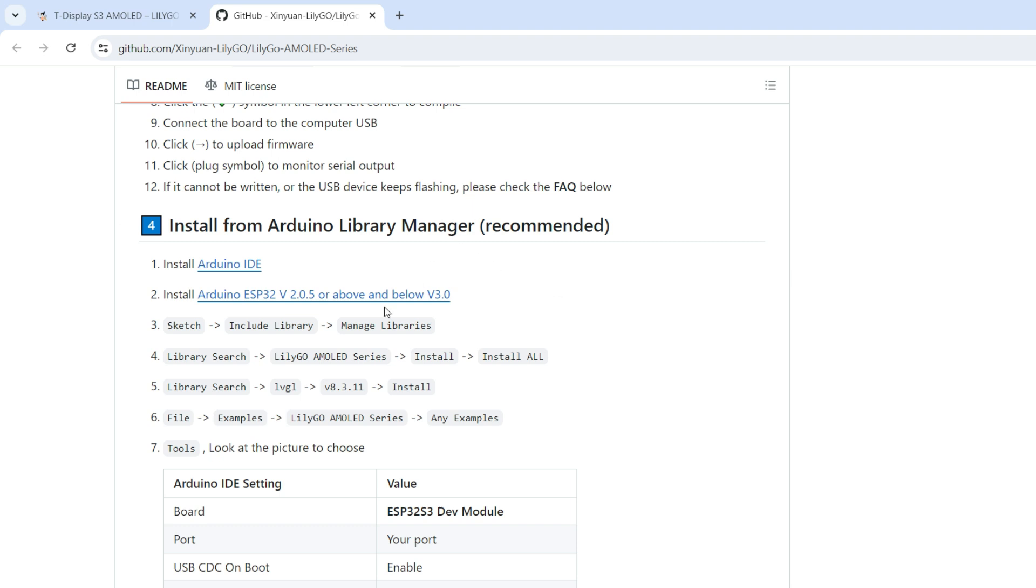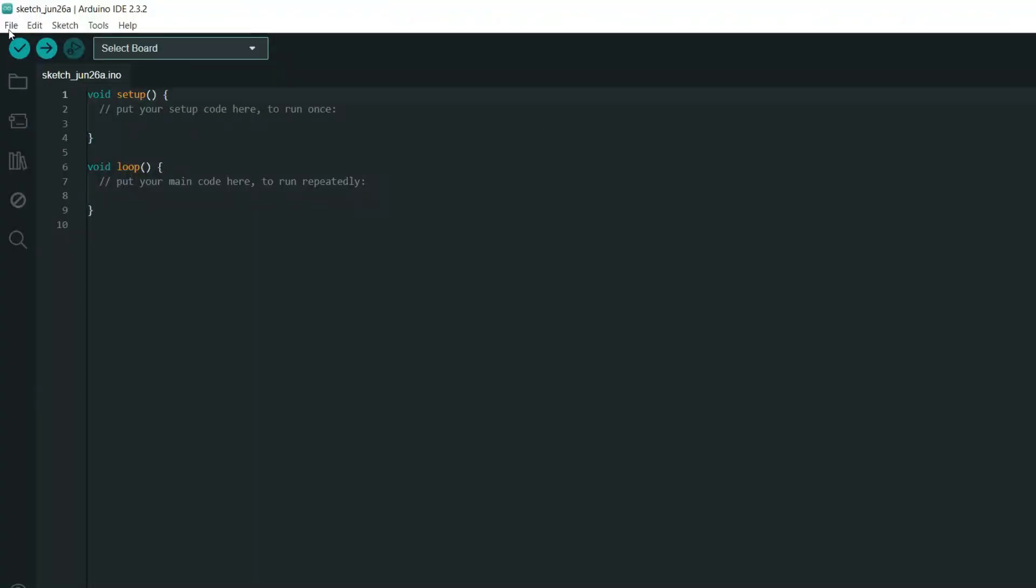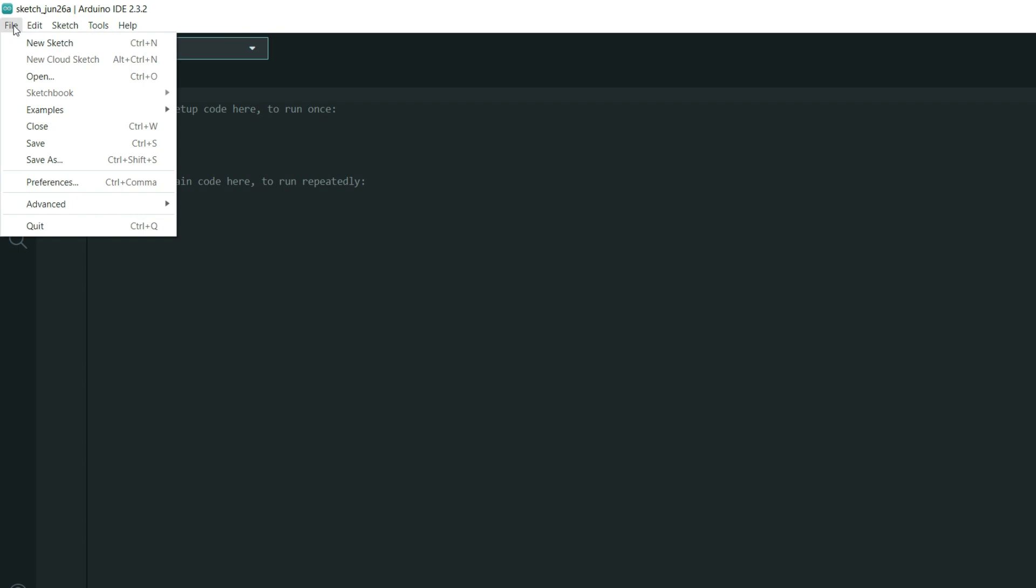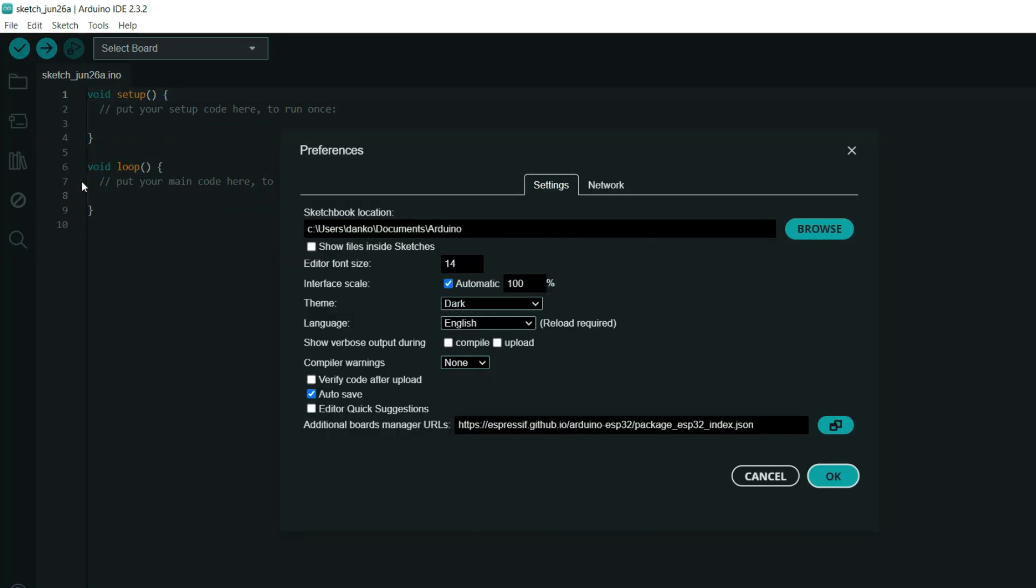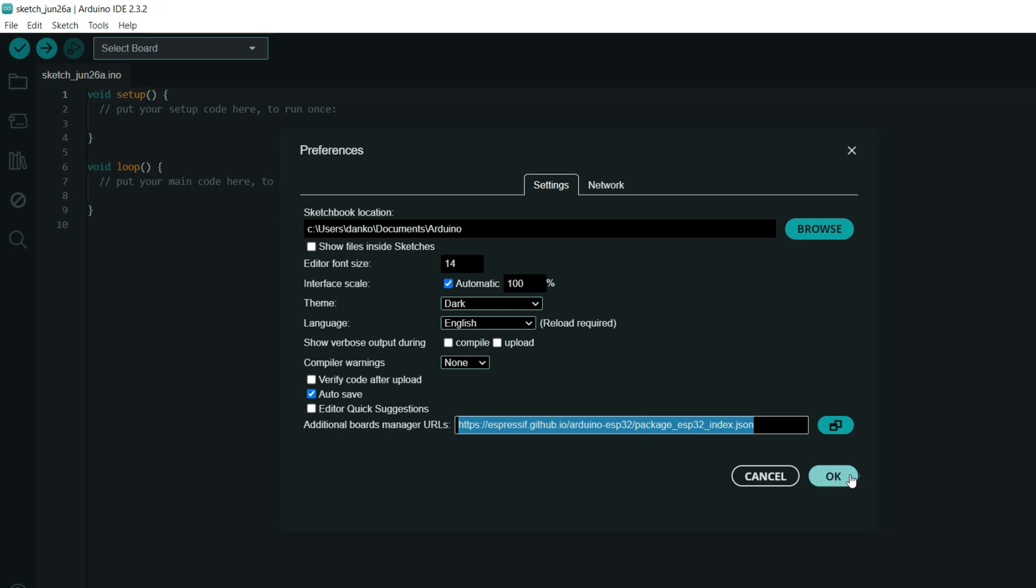So first we need to install board definitions and what is important we need to install version which is higher than 2.05 and lower than 3.0. So in Arduino IDE we need to go to file, we need to choose this and we will need to paste this link here. I will put this link in description so you can find it there.